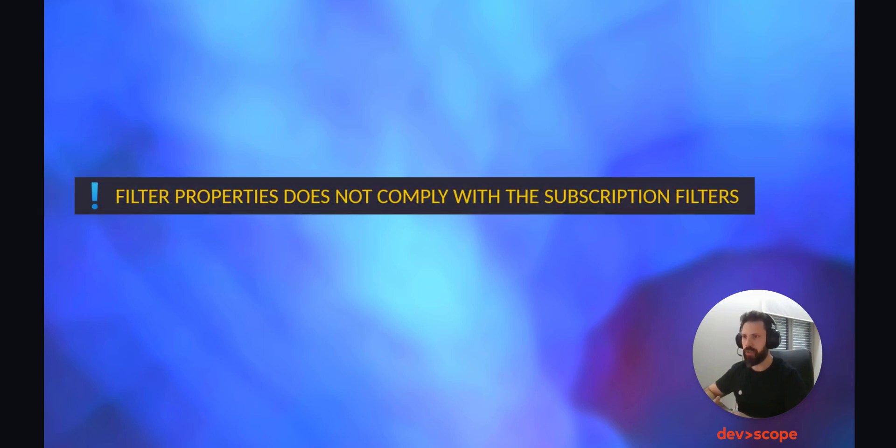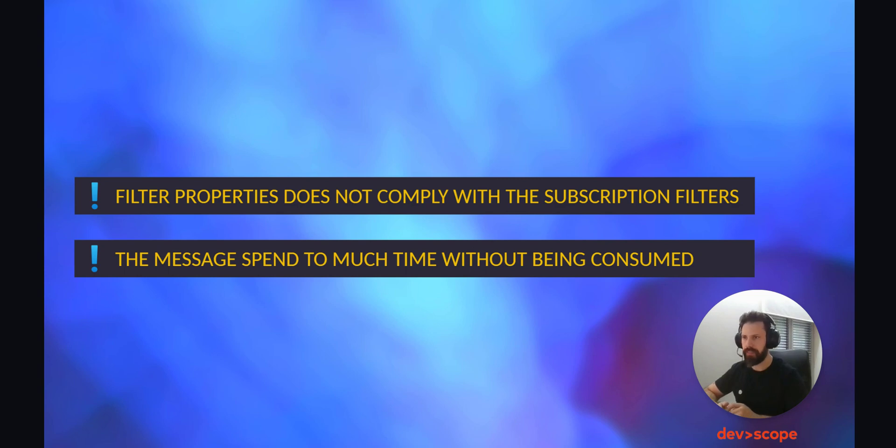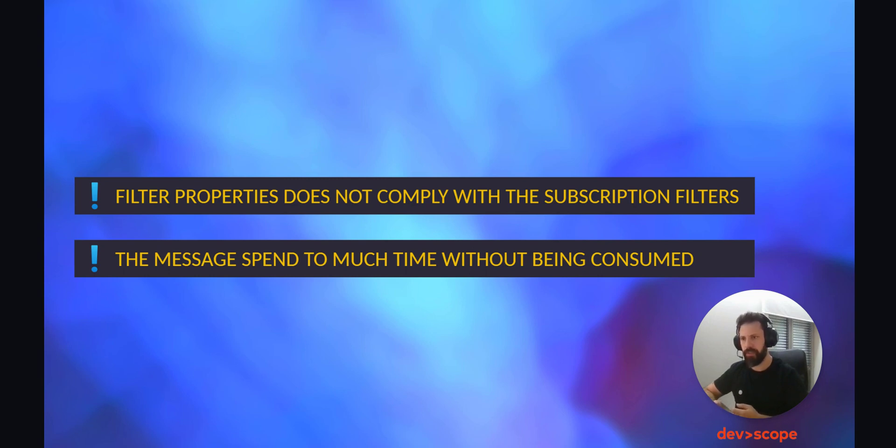When dealing with Azure Service Bus, sometimes messages can get lost for a variety of reasons. The most common are that the filter properties do not comply with the subscription filters, or the message spent too much time without being consumed. Both situations lead to messages being sent to a dead letter queue. This can be configured when creating a new topic or queue, or after creation.